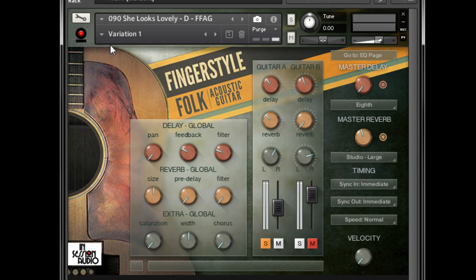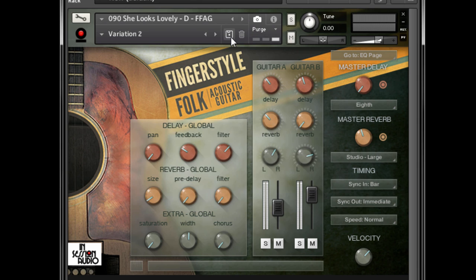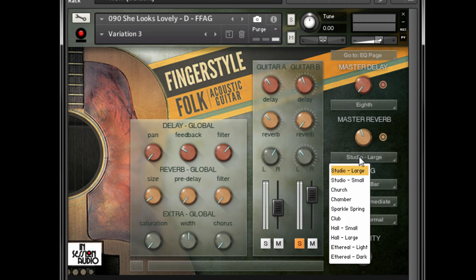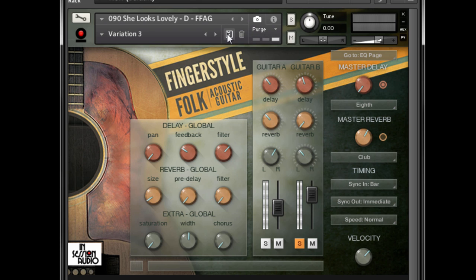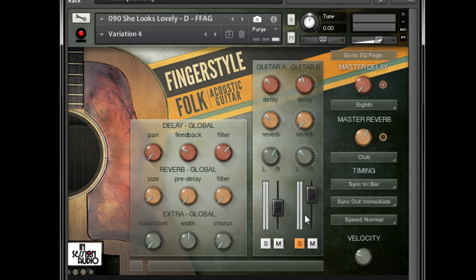If you're in a real tweaky mood, make a snapshot every time you've made a fair amount of changes. Then, if you feel like a previous version was better, you'll have it captured and waiting for you within the instrument.